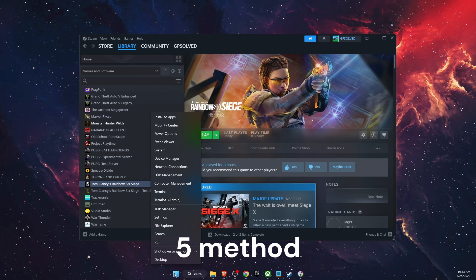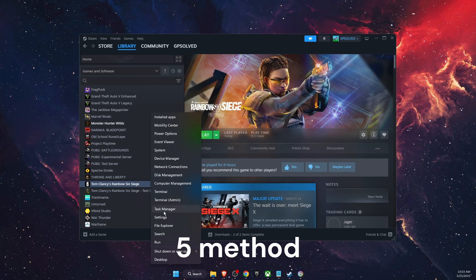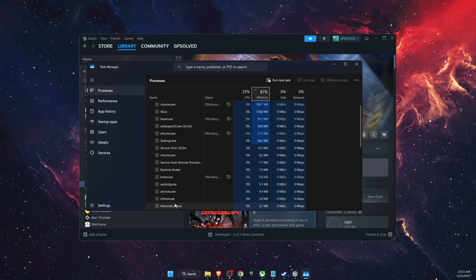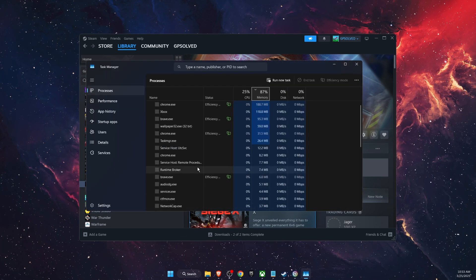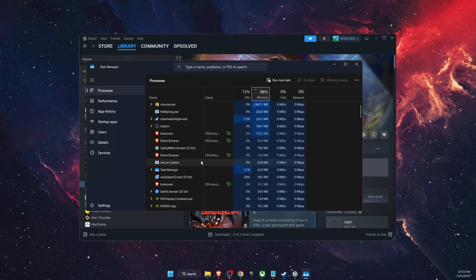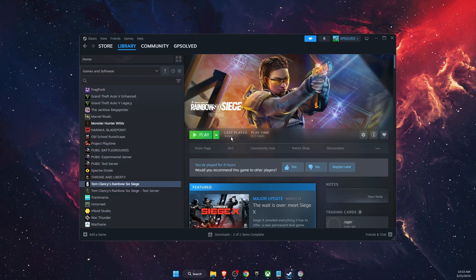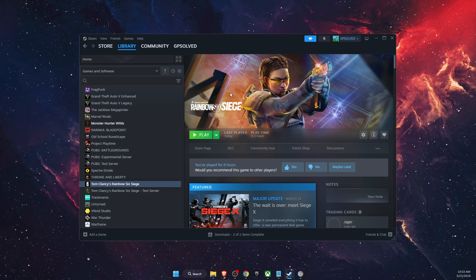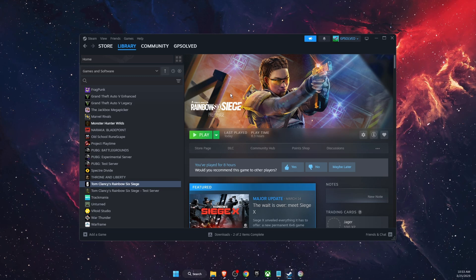You also want to go ahead and close any background applications on your task manager which may eat your network connection, basically so that you would only leave Rainbow Six Siege.